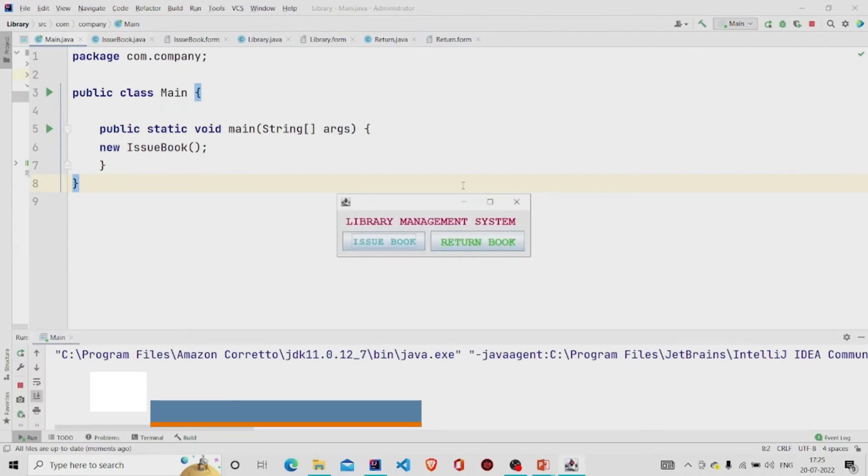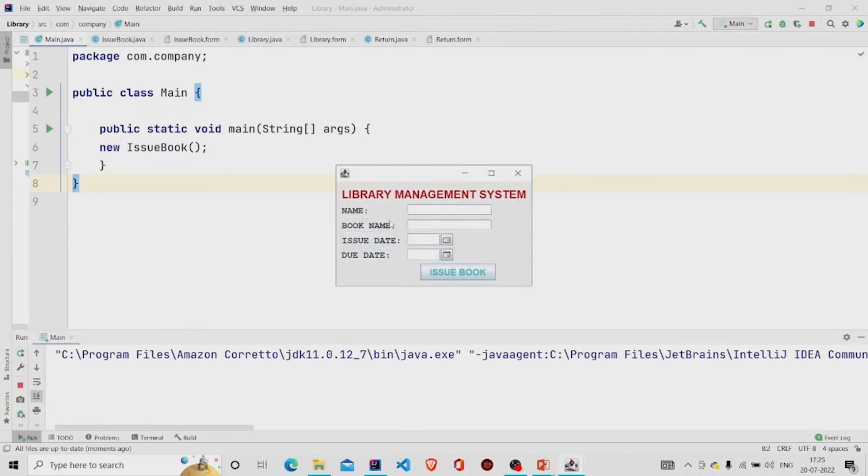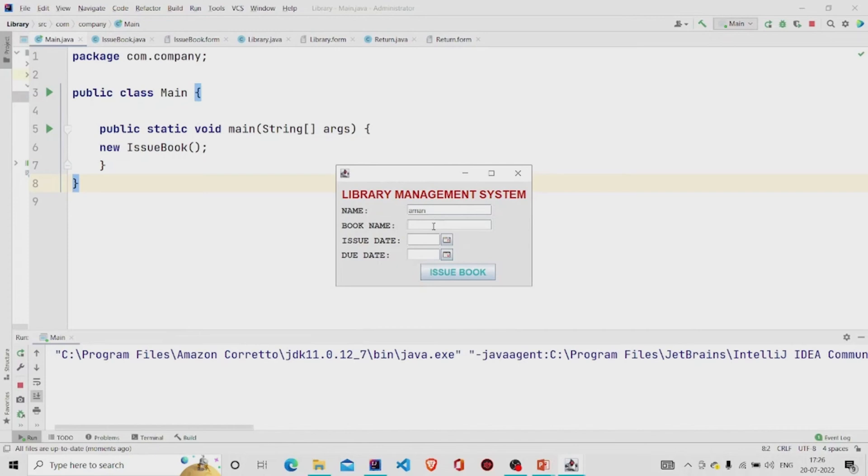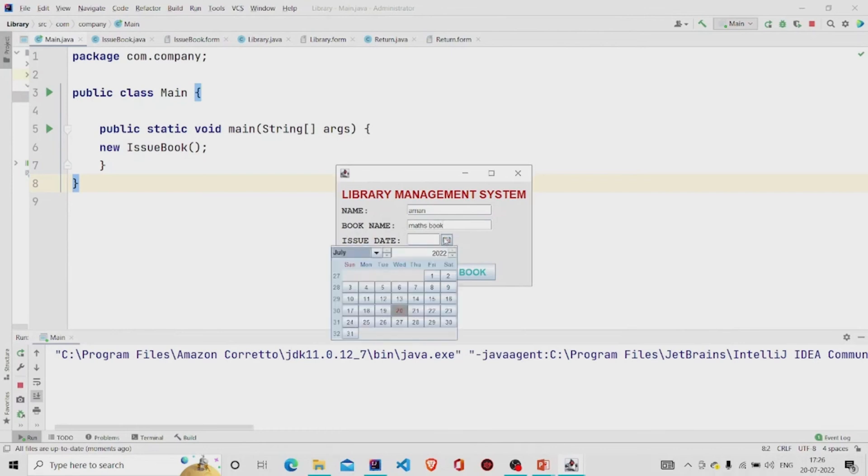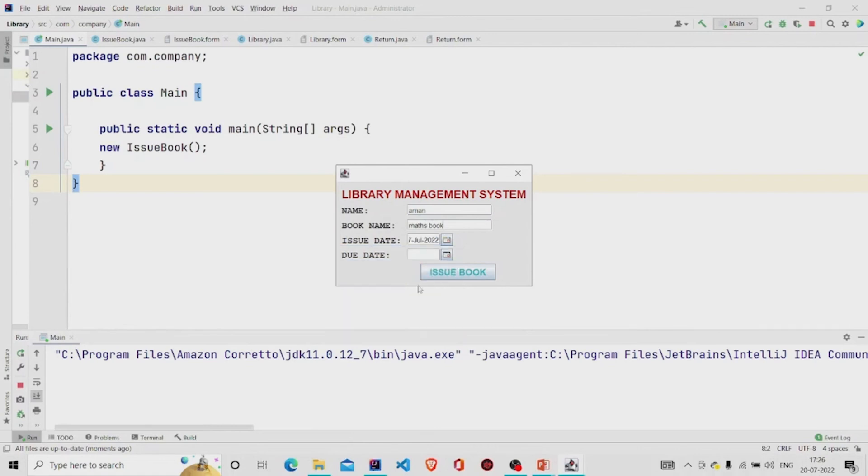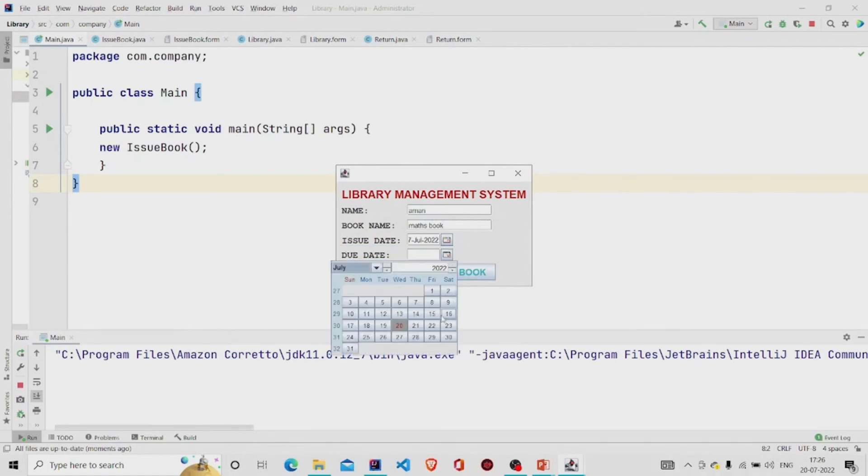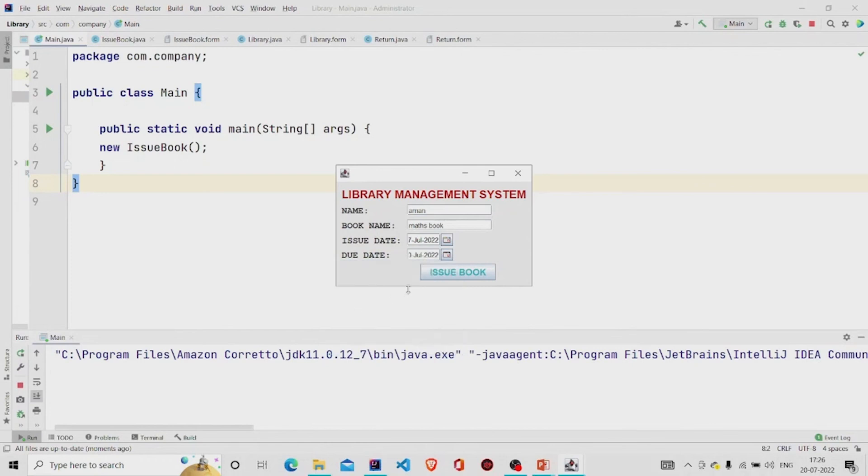Let's run the program. Issue book, so your name for example, book name, issue date, 7th and the due date is 10th. Issue book, book issued successfully.